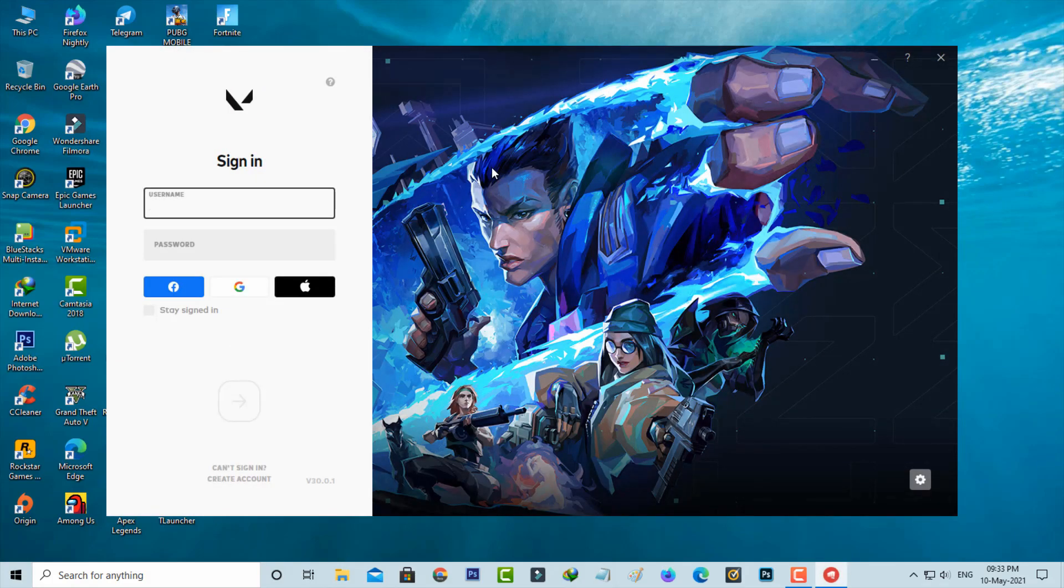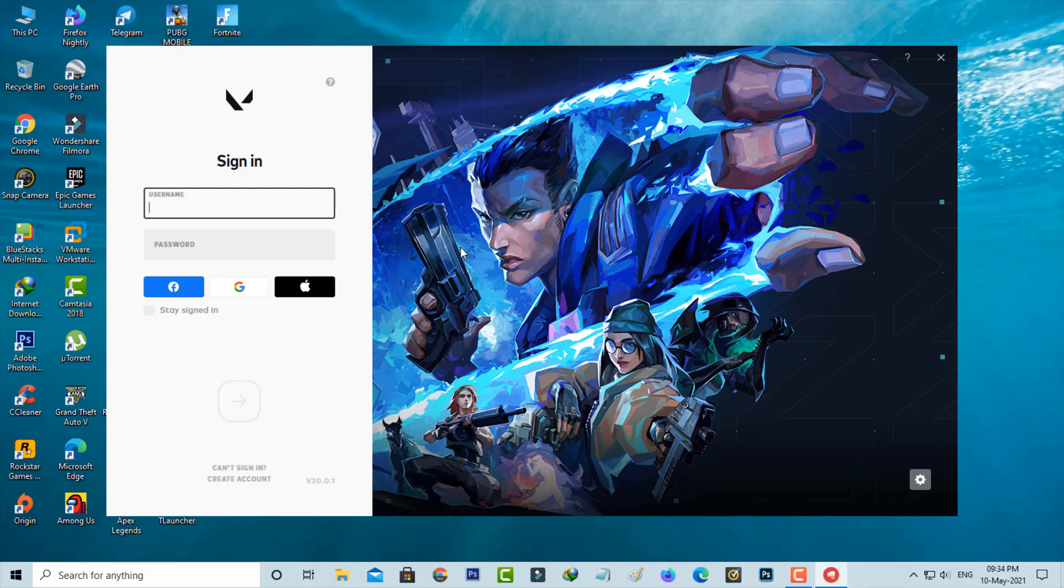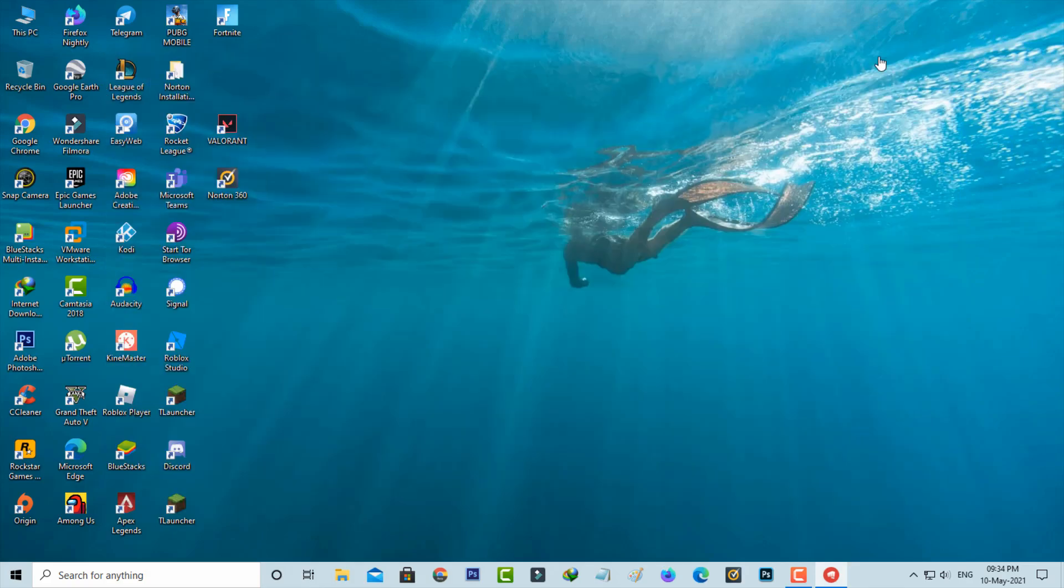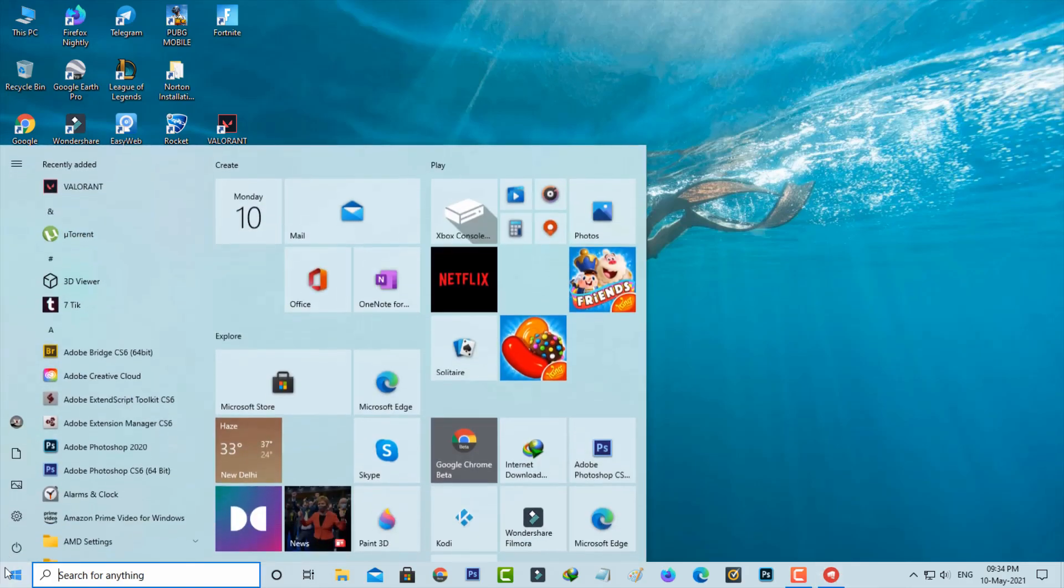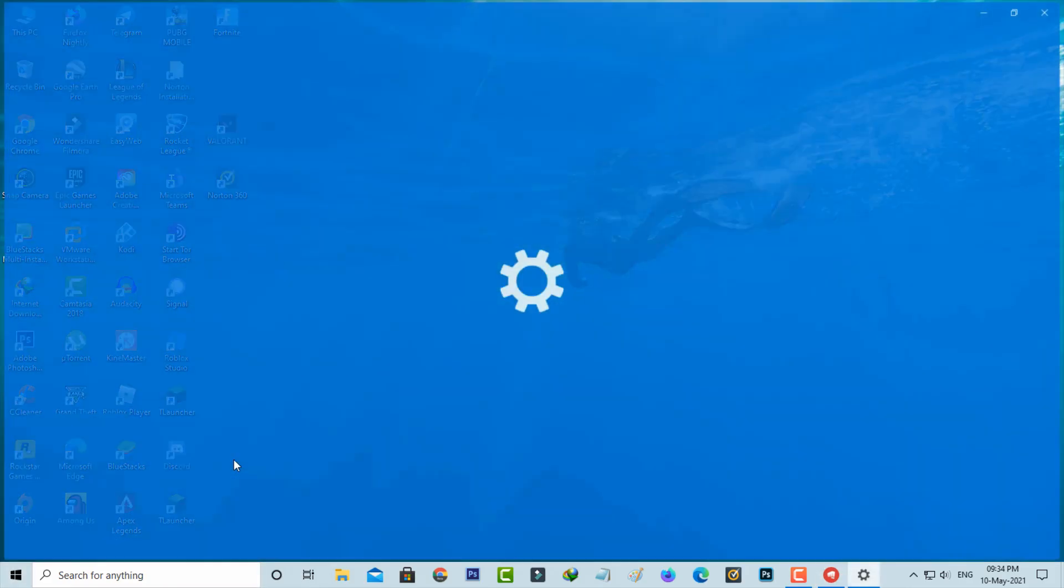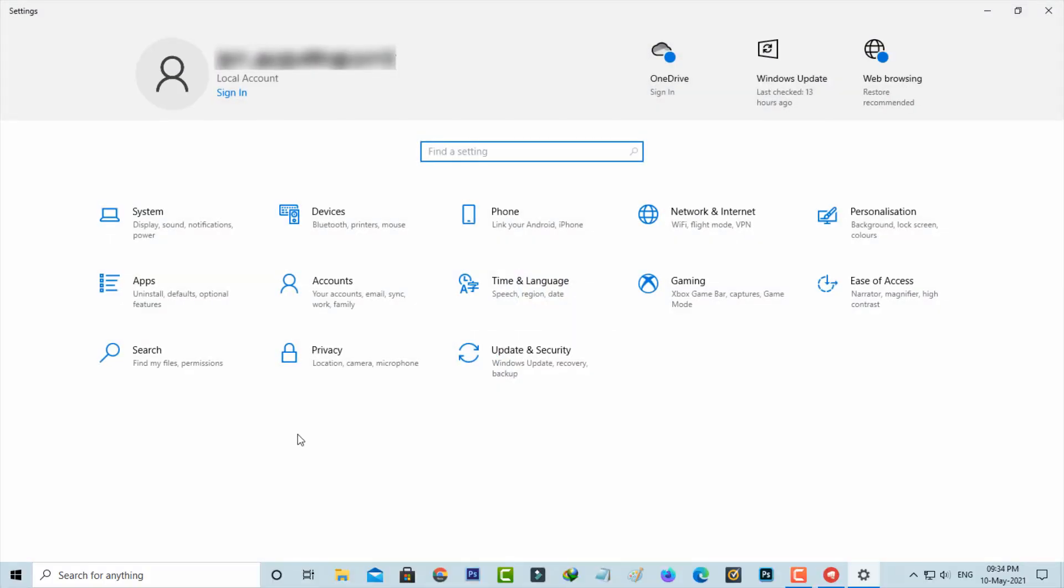I hope now this time it won't show that critical error message. If maybe this trick doesn't work, just completely uninstall Valorant by simply going to your Windows settings and then click to access apps category.